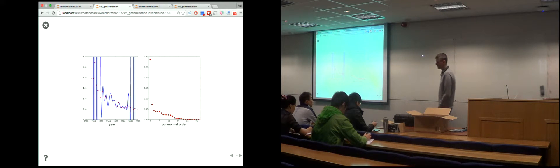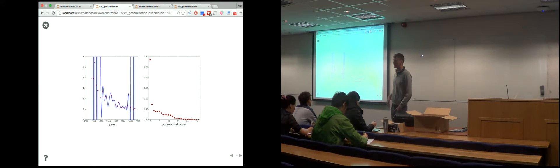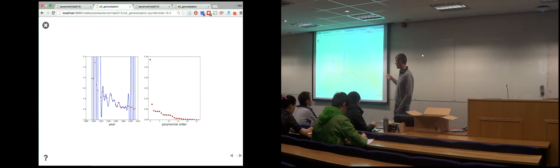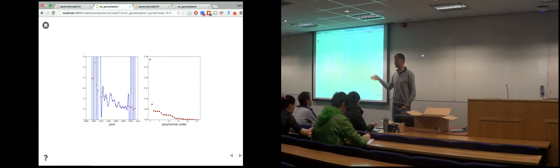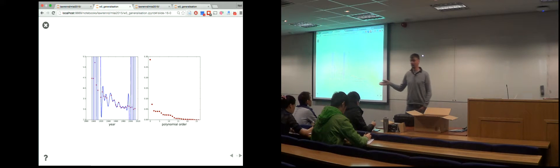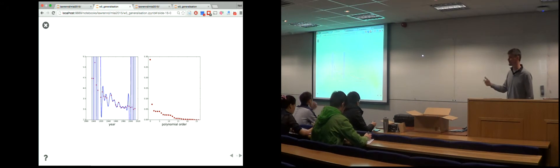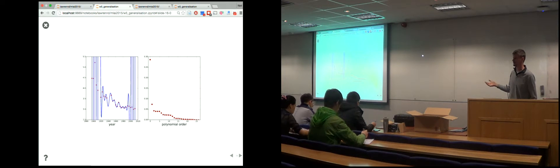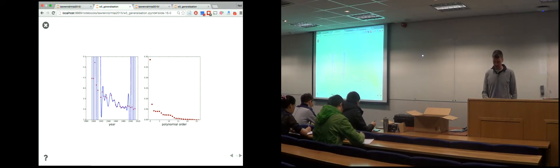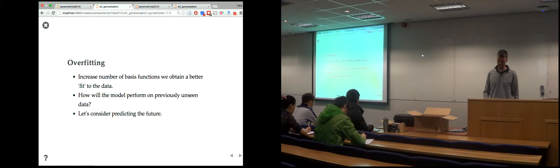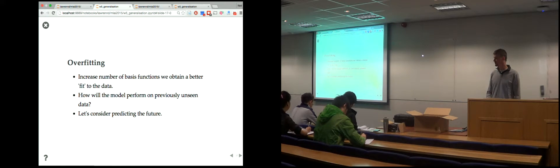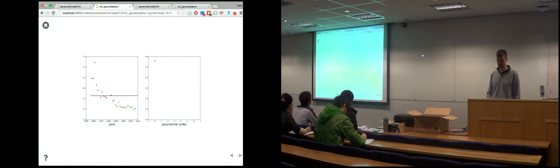Use new data. Instead of measuring performance on the training data — which, if we've got a strong enough model, is always going to go to zero — we use different data. Since we can't get new Olympics data, we take some of our data and hold it out. This is sometimes called a holdout set.